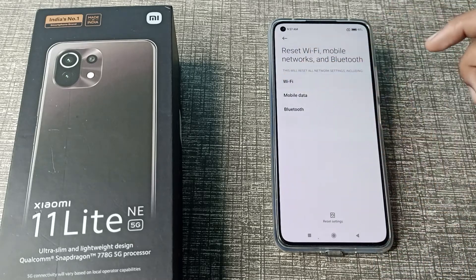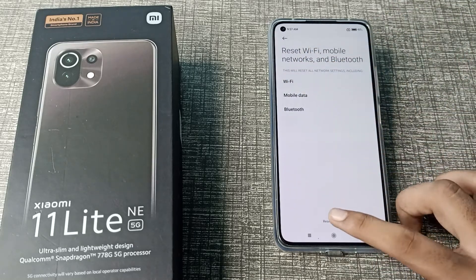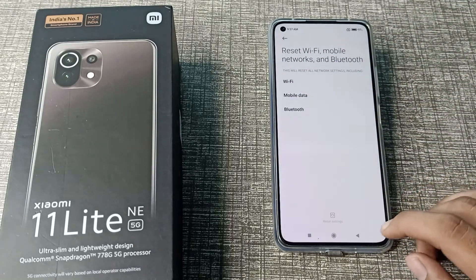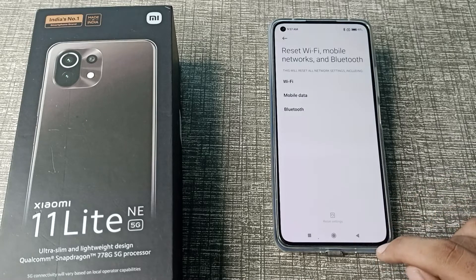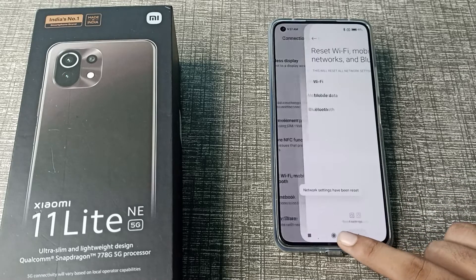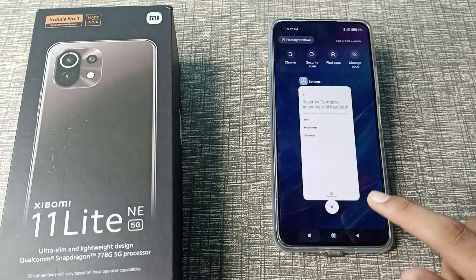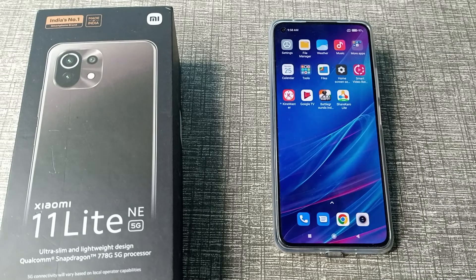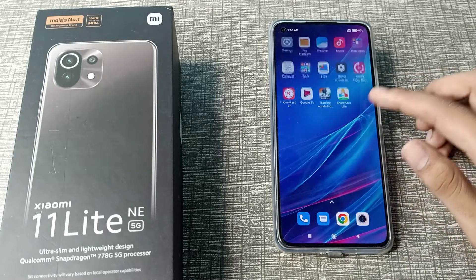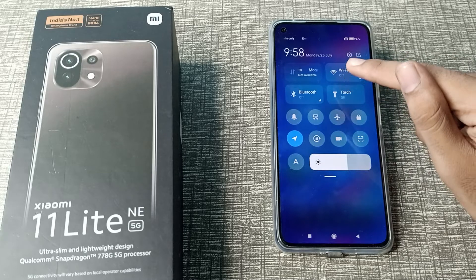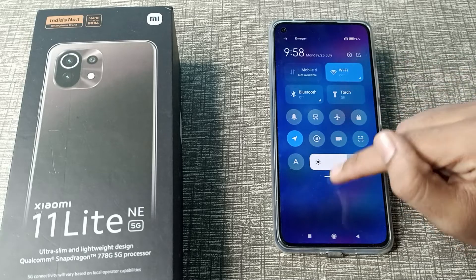You can see the Wi-Fi option here. Tap it and confirm — the settings have been reset. Your Wi-Fi problem has now been solved on your Xiaomi phone, and you can use your Wi-Fi network without any problem.